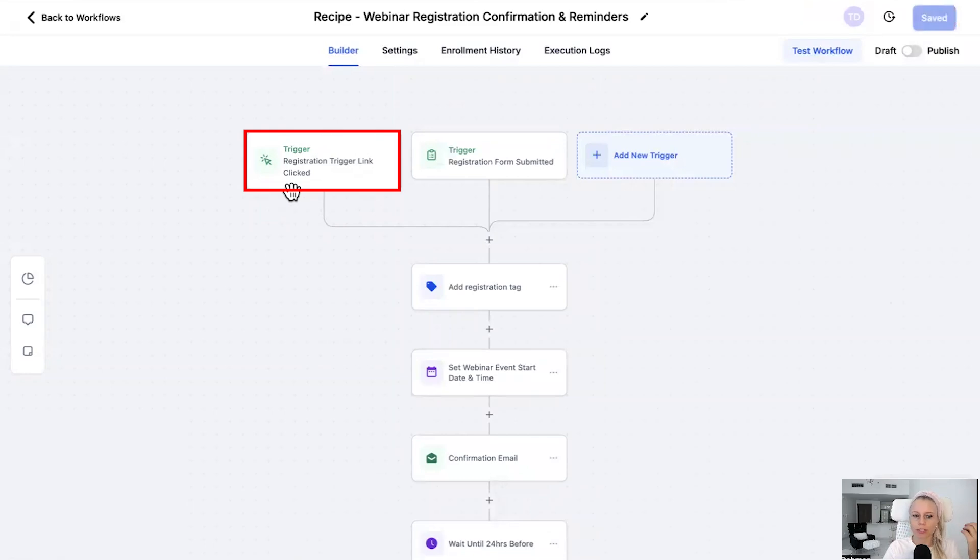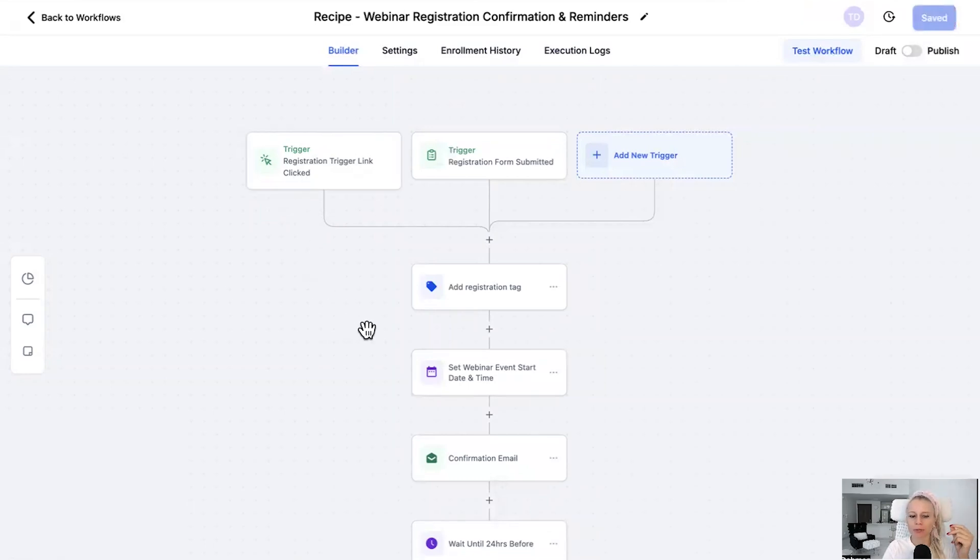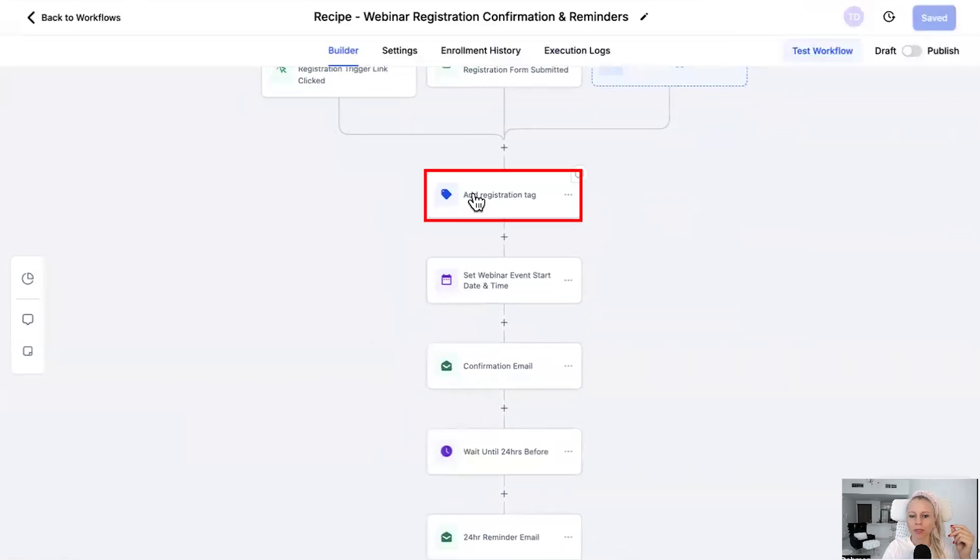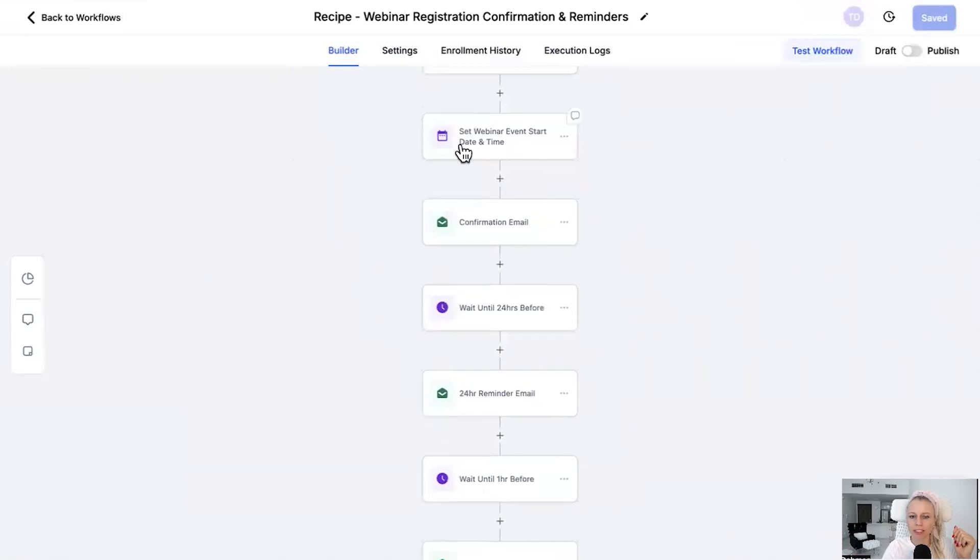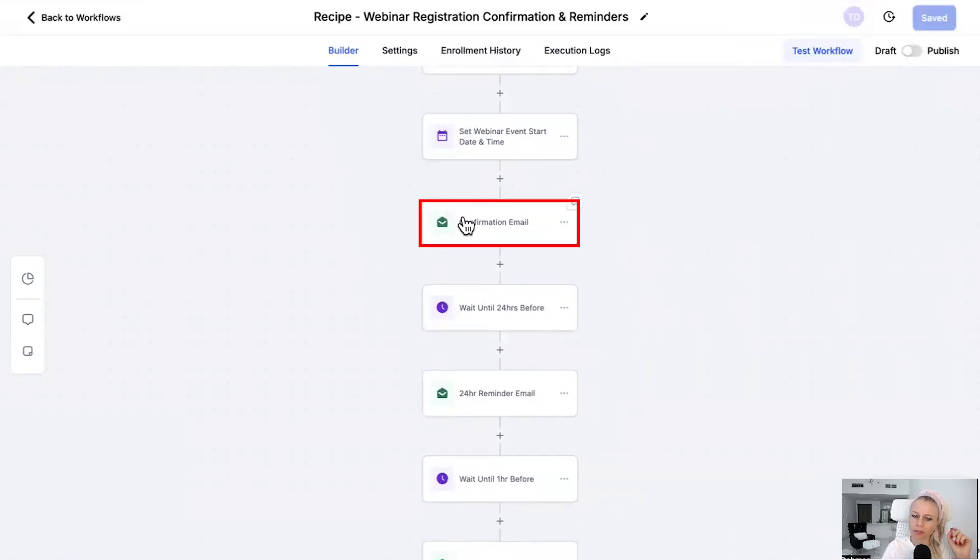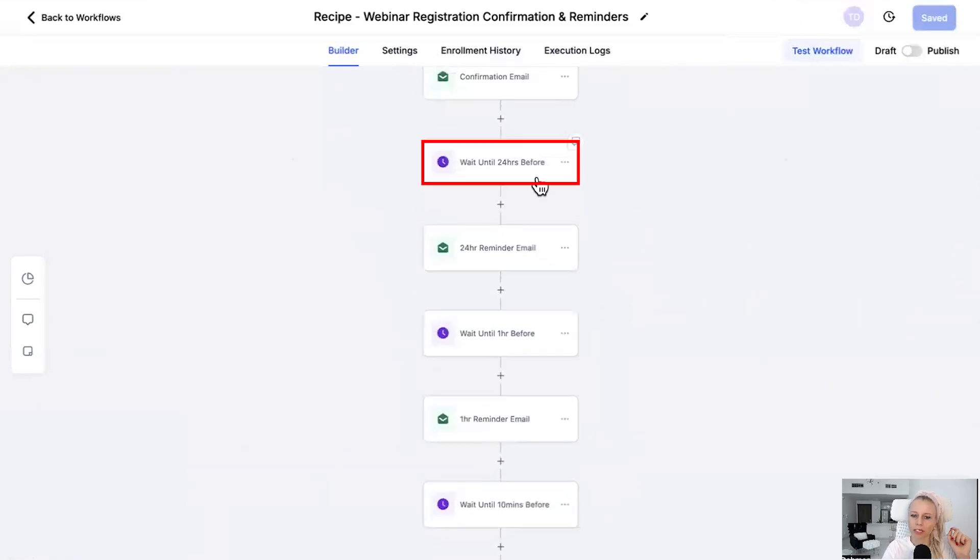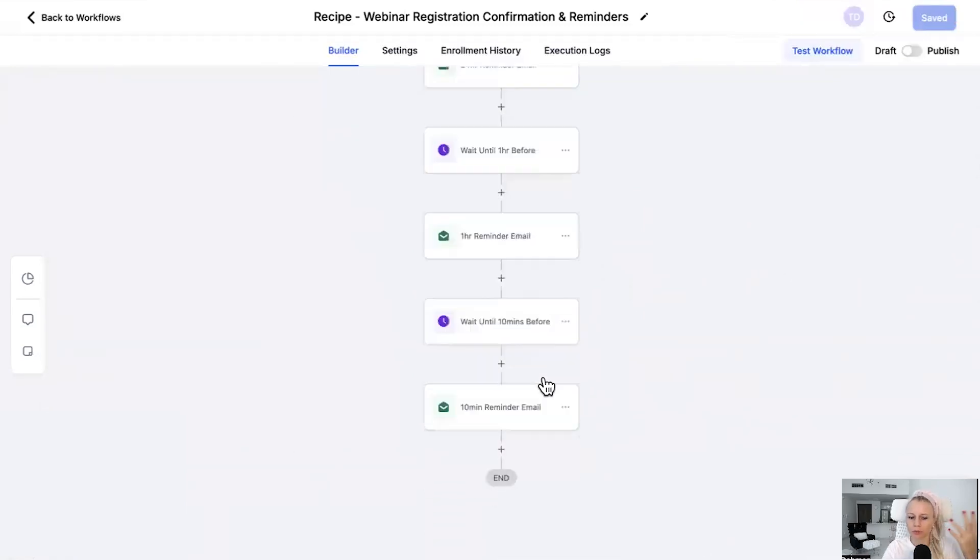You could also select the registration trigger link, meaning if you resend the Zoom link in an email, for example. Then you want to tag your people and segment your list: who registered for the webinar. Then you want to set the start date to start webinar event date, right. Then send a confirmation email, wait 24 hours, and then go on with your nurture sequence. Now, for my personal taste, this is not enough emails, SMS, or WhatsApp messages.